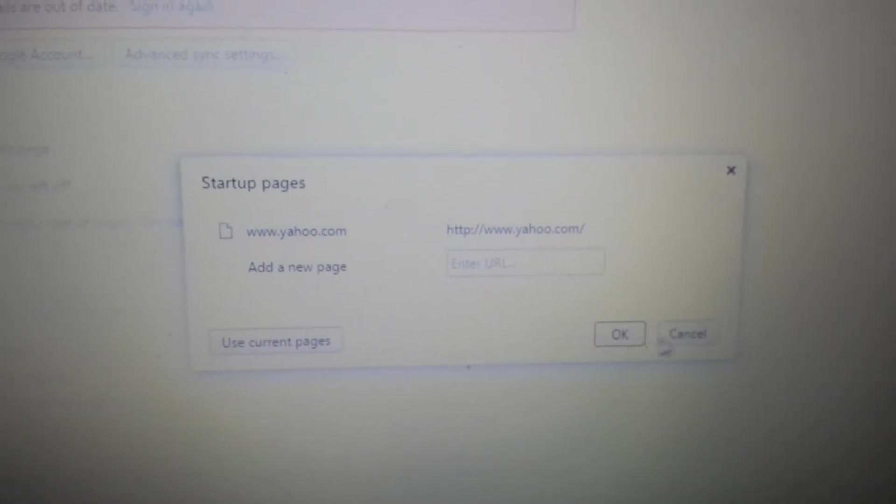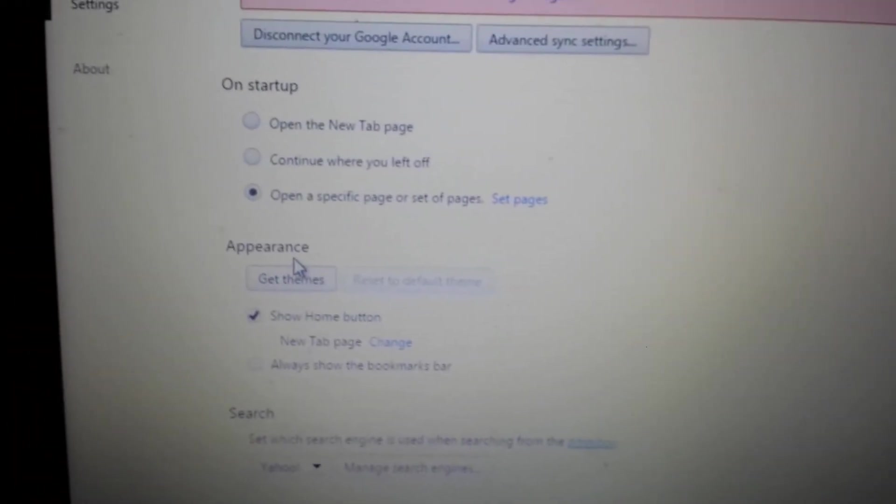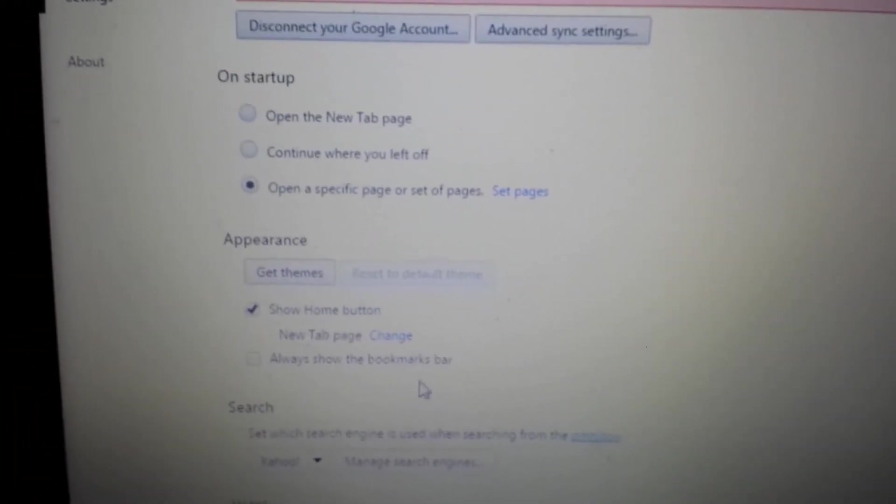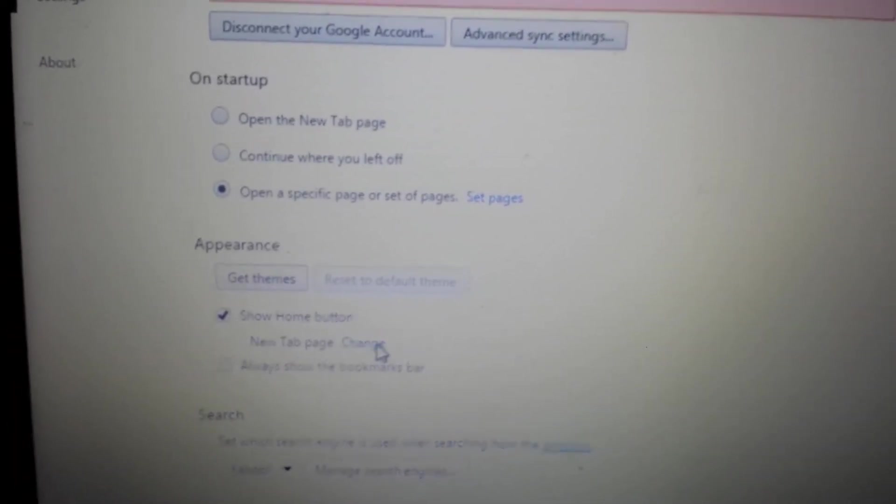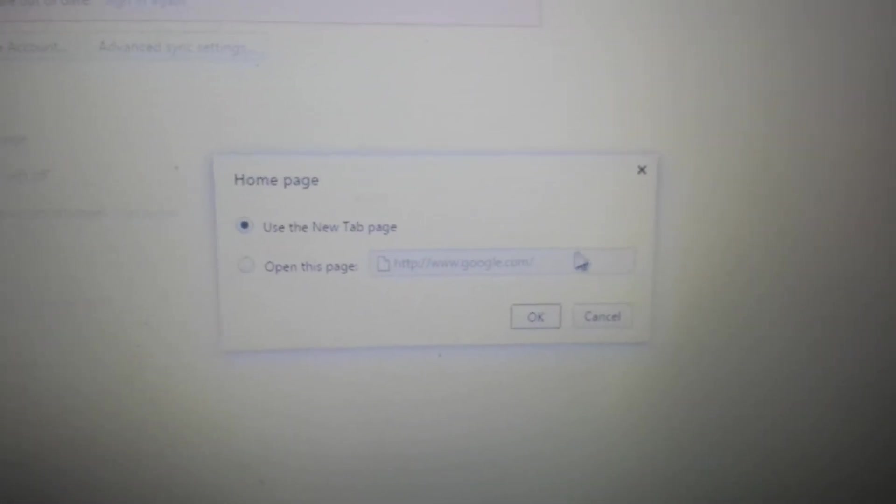Next spot right below it says Appearance. Click here where it says Change, click on that. You see 16start in here?